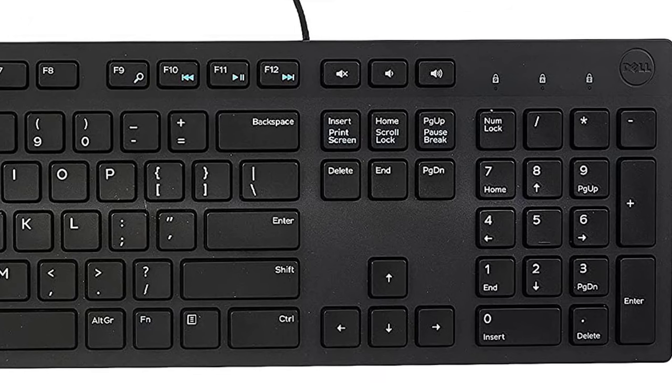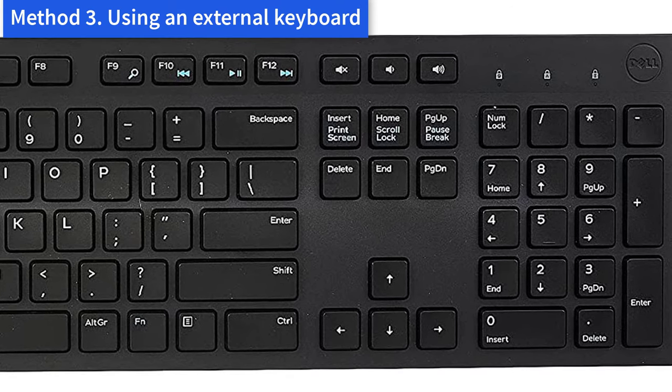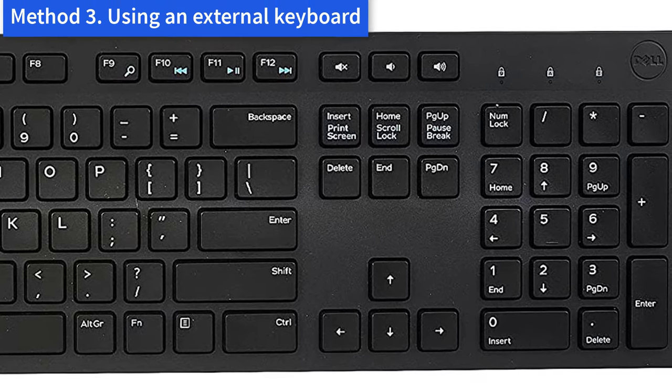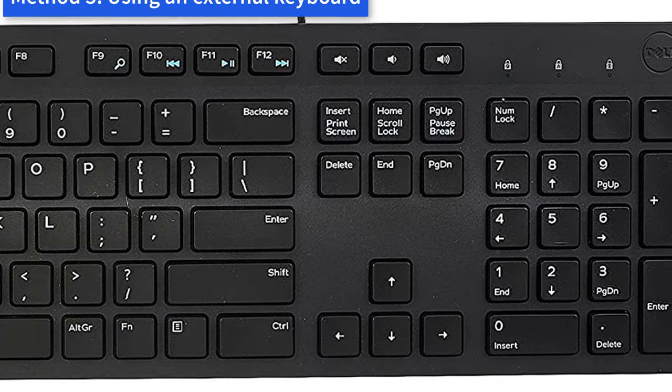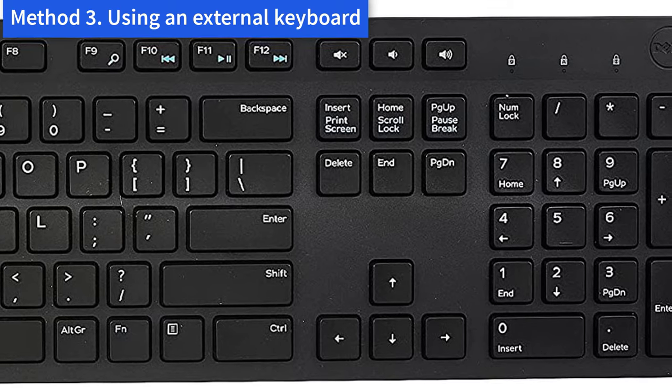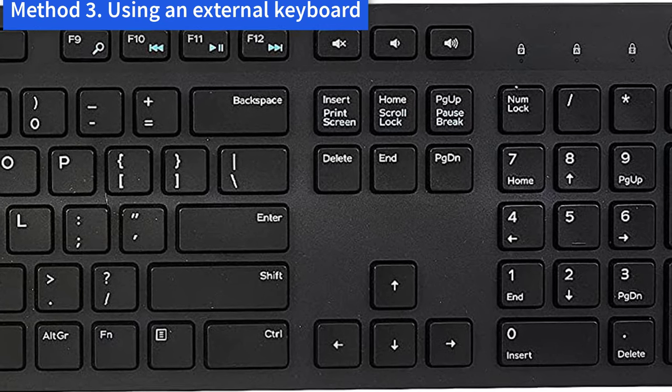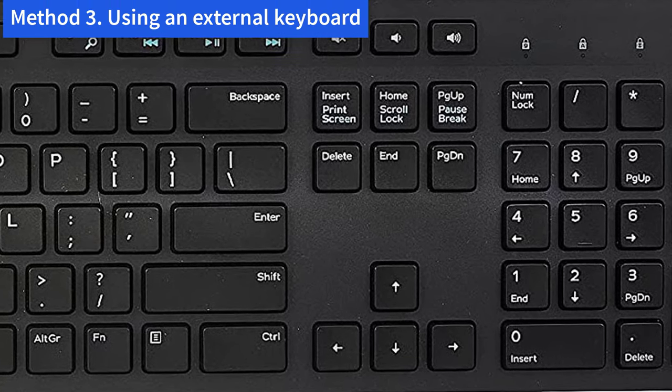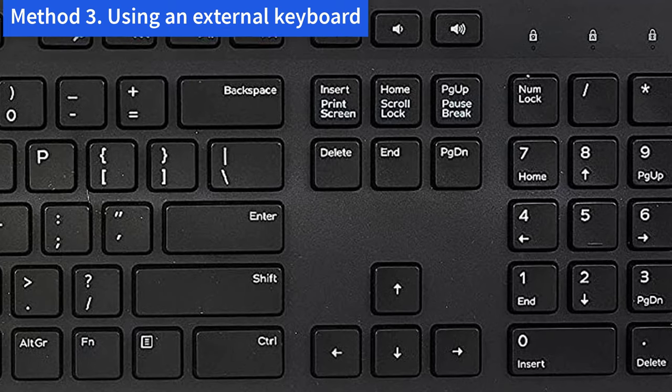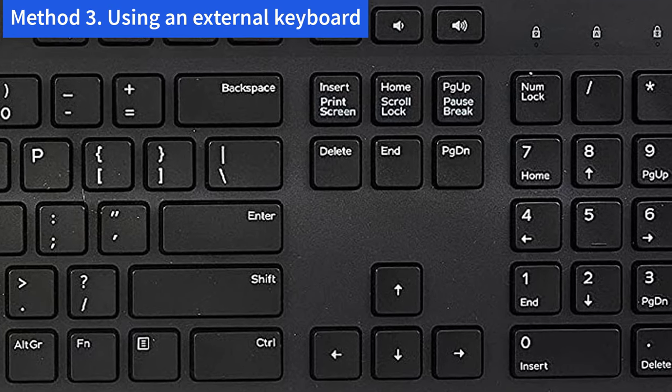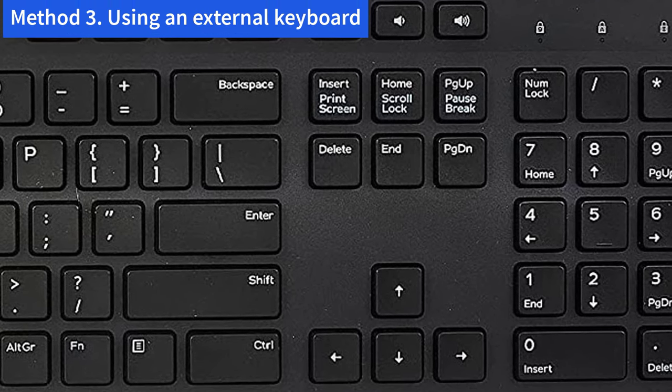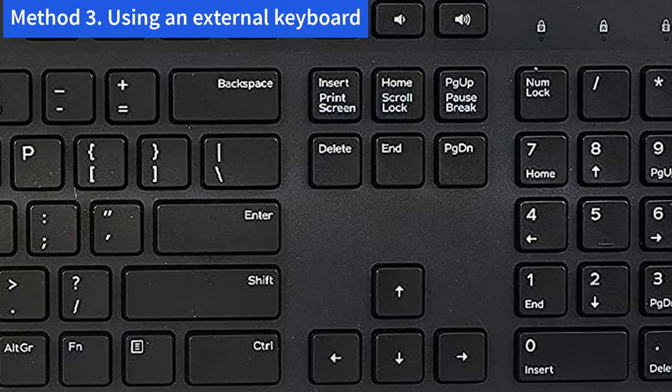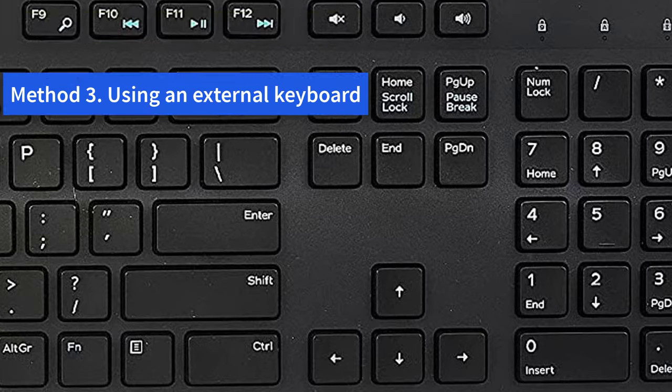Method 3: Using an External Keyboard. If you have tried the above methods but they are not helpful, you may need to plug in a USB external keyboard and see if the second keyboard works. If the external keyboard works perfectly, then you need to consider searching and downloading the latest version of the laptop driver from Dell support.